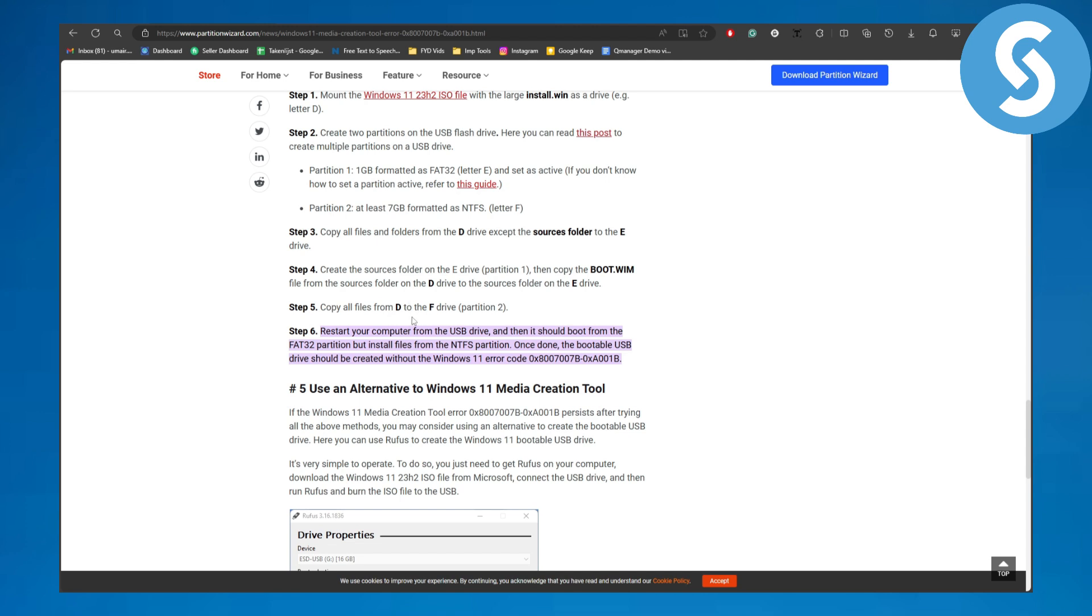Copy all files from the D to F drive. Then restart your computer from USB drive and it should boot from the FAT32 partition but install files from NTFS partition. Once done, the bootable USB drive should be created without the Windows 11 error code.